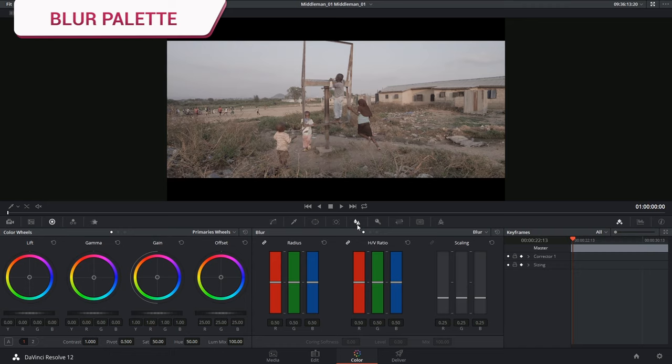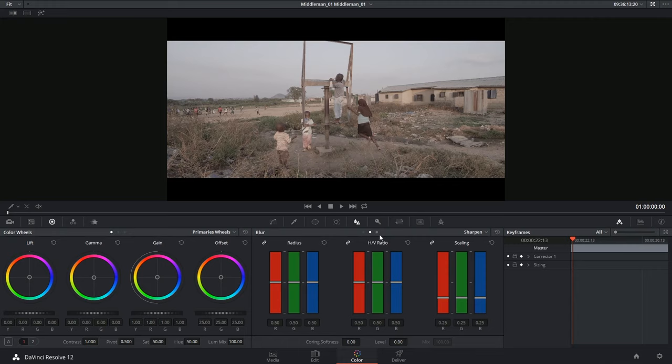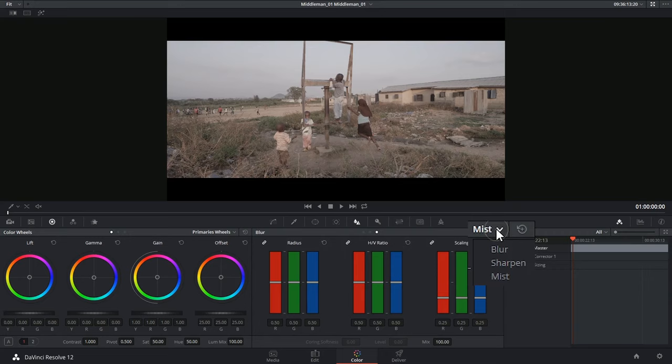At the top you can control between three modes: Blur, Sharpen and Mist. You have the same drop-down menu in the top right corner. Next to that you also have the Universal Reset button for all three controls.